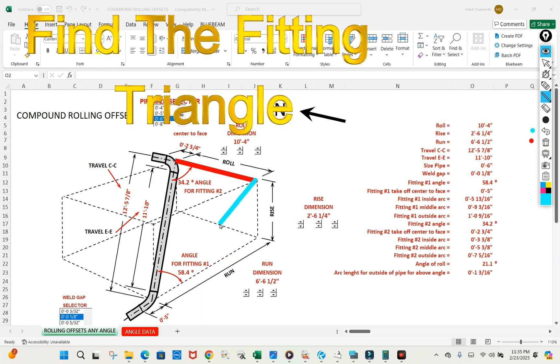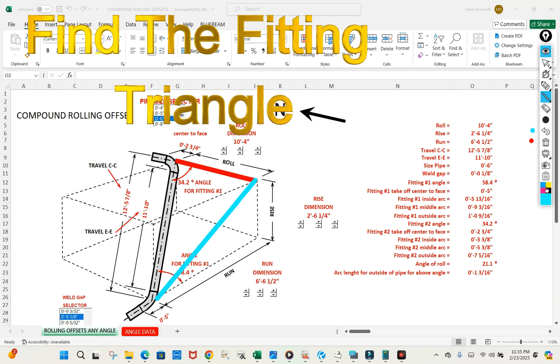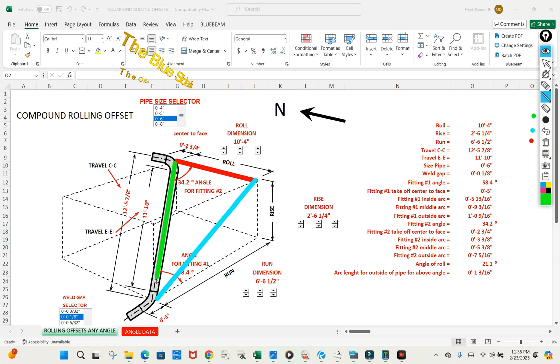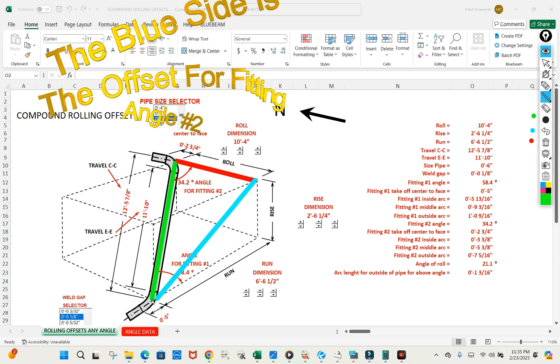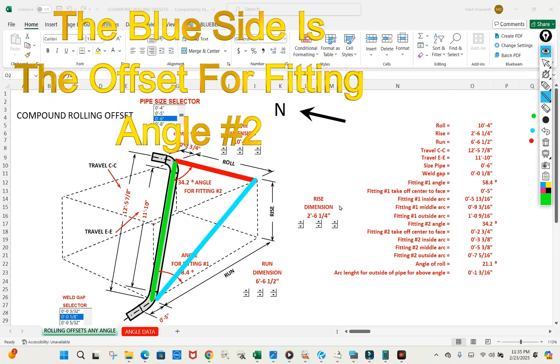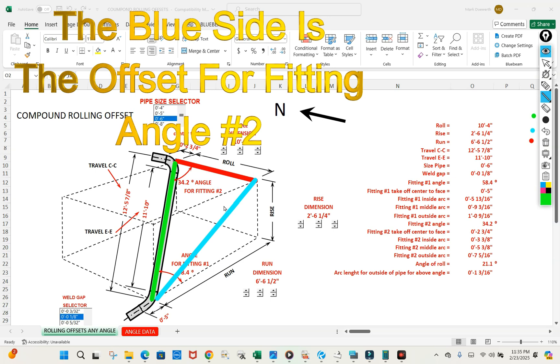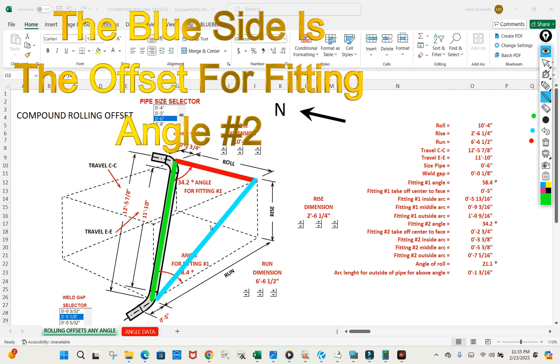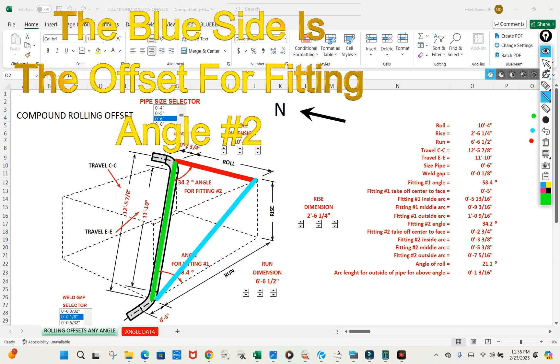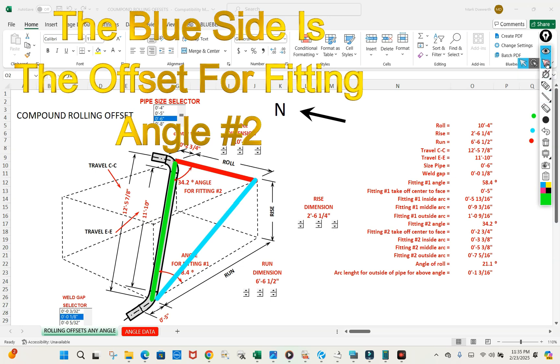This blue line, which we don't know, and this green line, which will actually be our travel. So when we're dealing with this angle here, the blue line will actually be the offset. But for right now, we don't know that blue line.